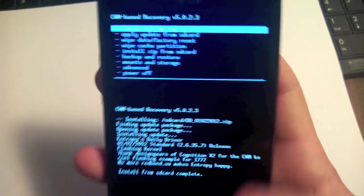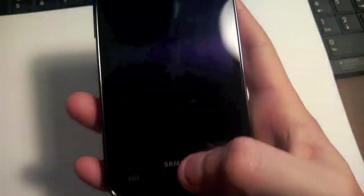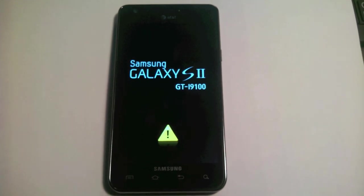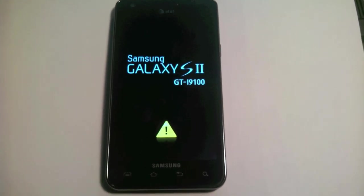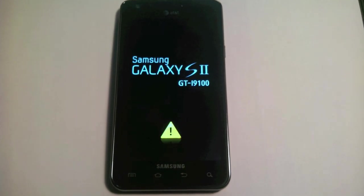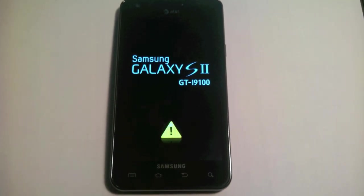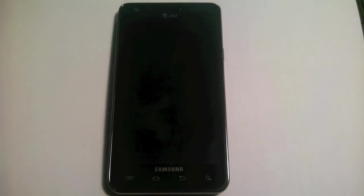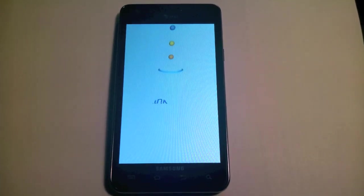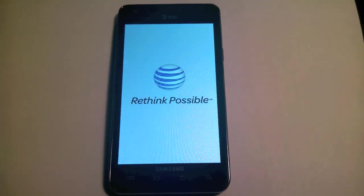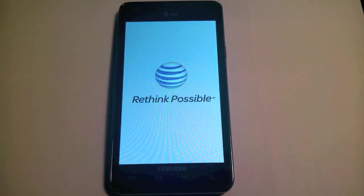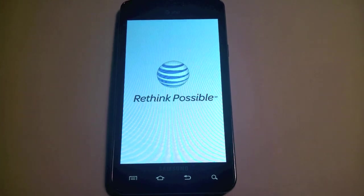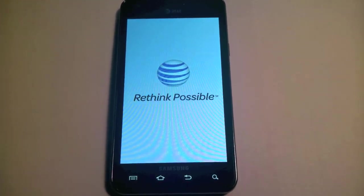We can reboot system now. Now we just have to wait for it to reboot, and we should be rooted and have working Wi-Fi now with this new kernel. Just about done.